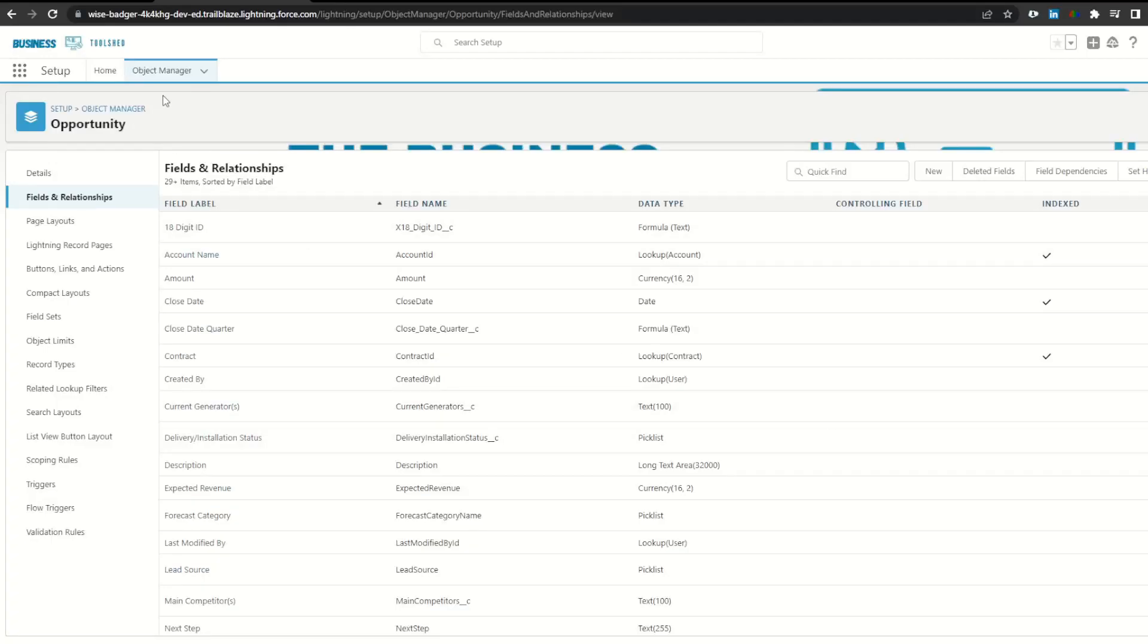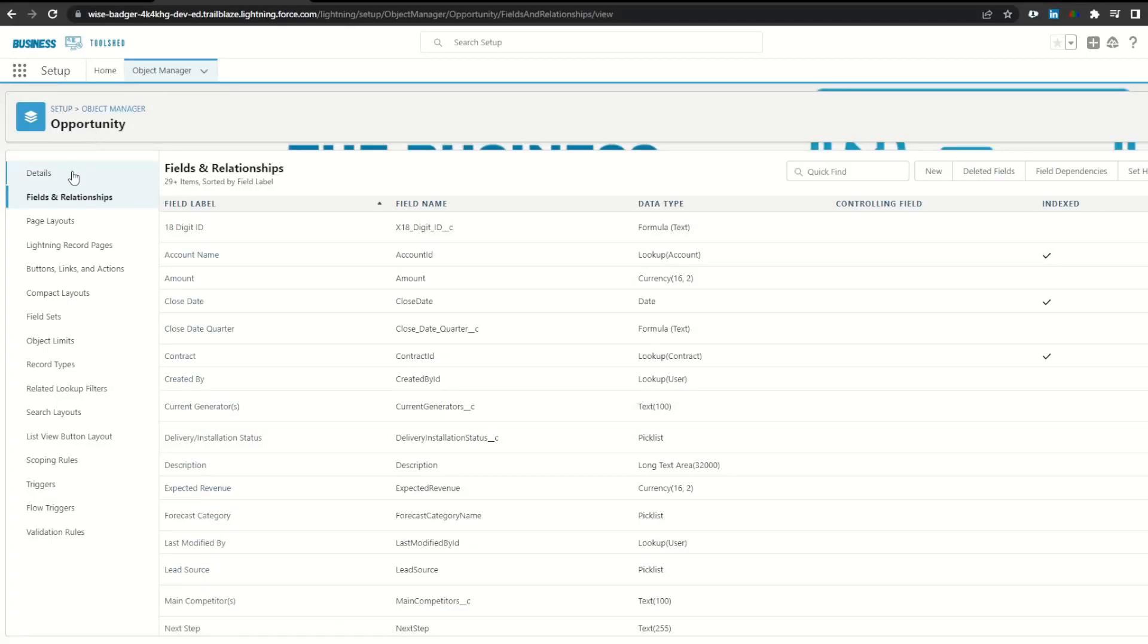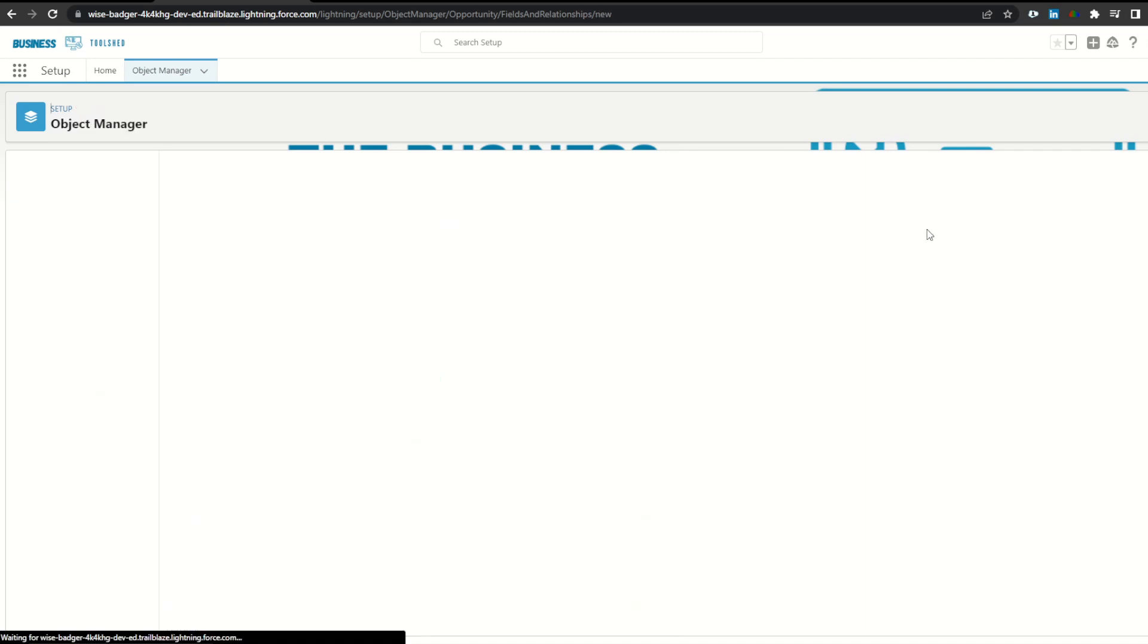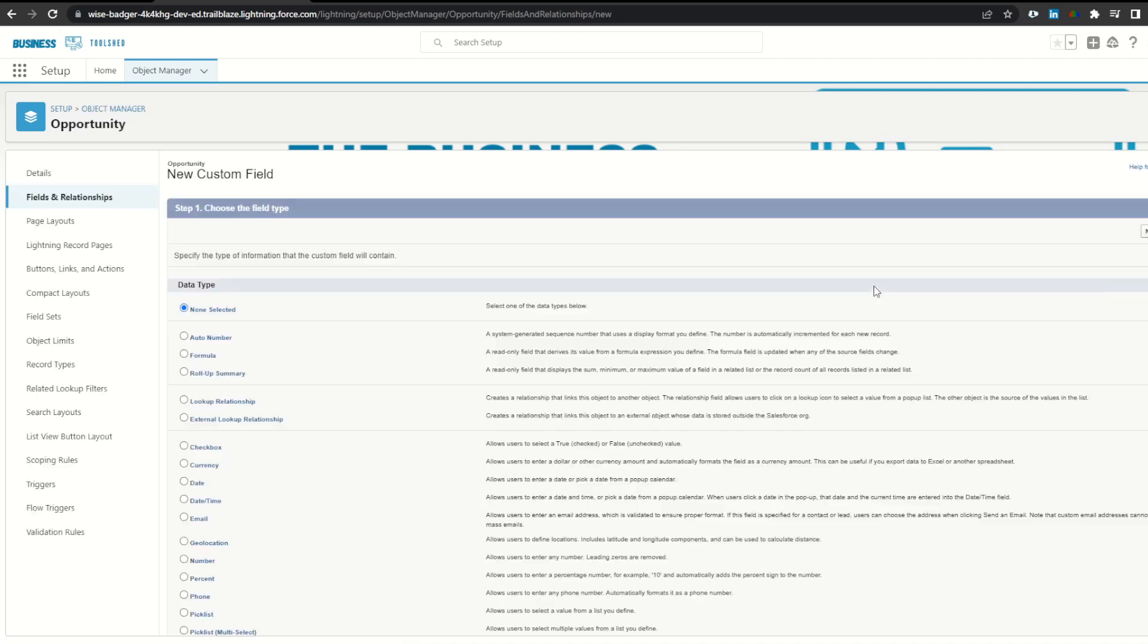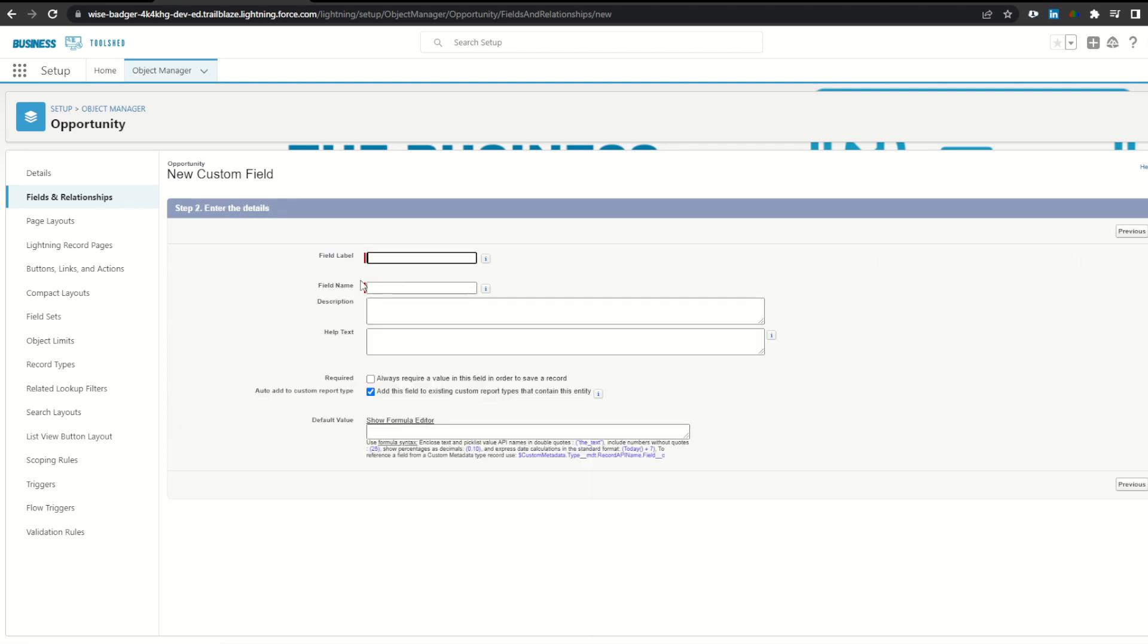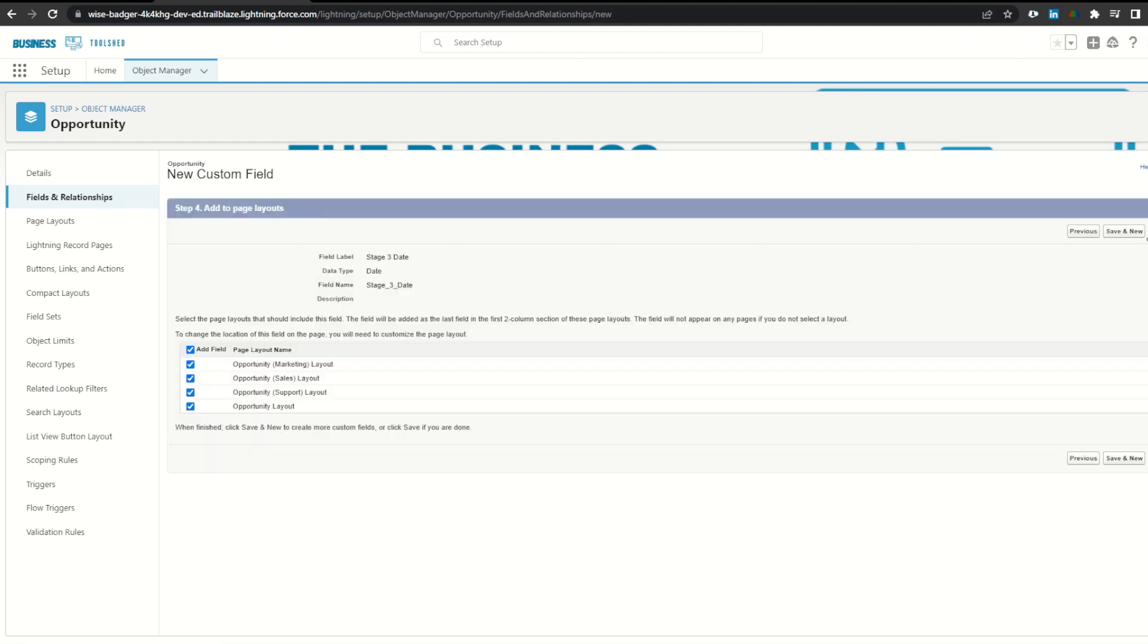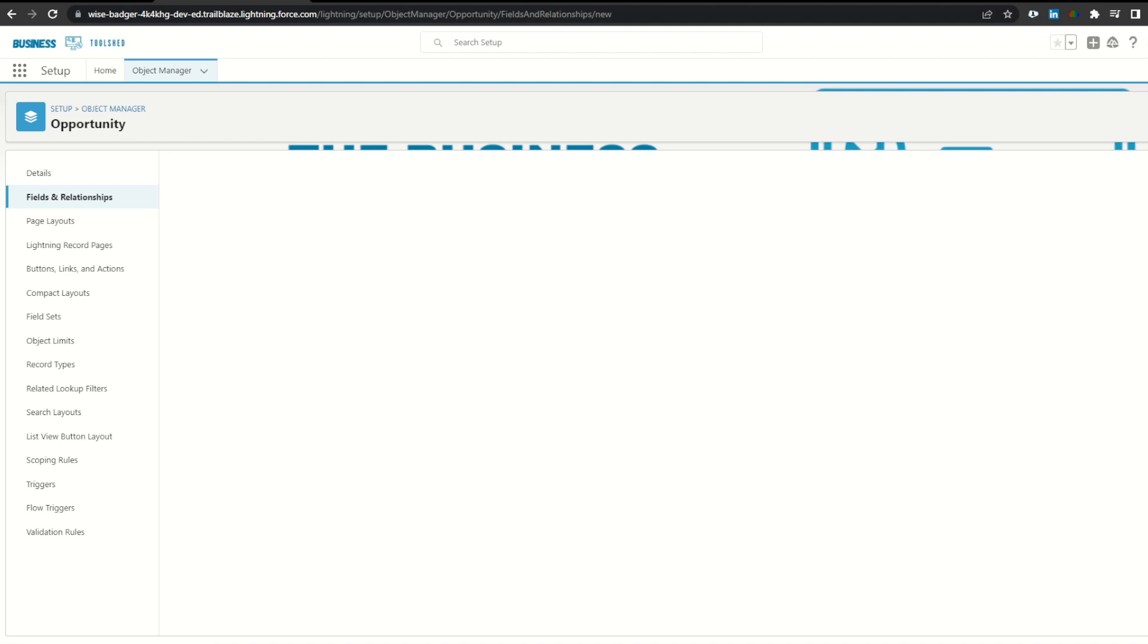From the setup menu, I went to object manager in the opportunity, fields and relationships, and I'm going to create a new field that will store the date that the opportunity moved to stage three. So I'll create a date field, click next, stage three date, click next, click next here to apply to the profiles, and then save to add to the layout.